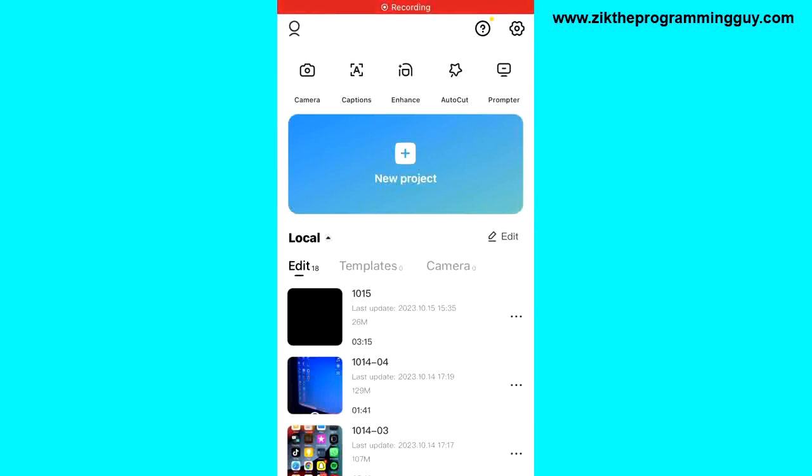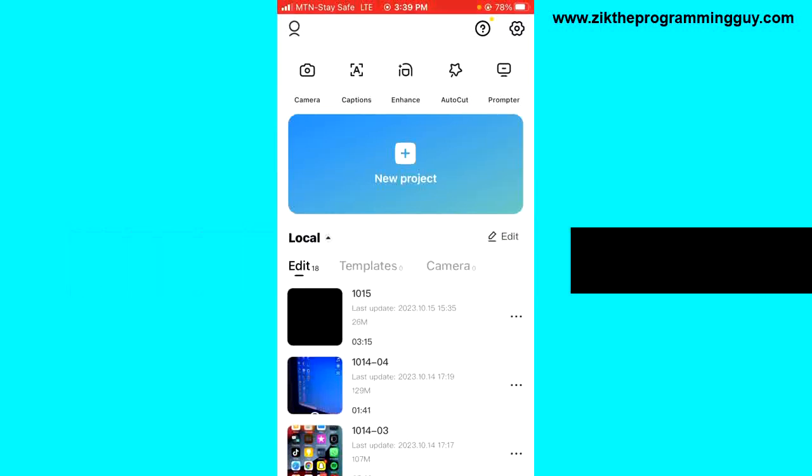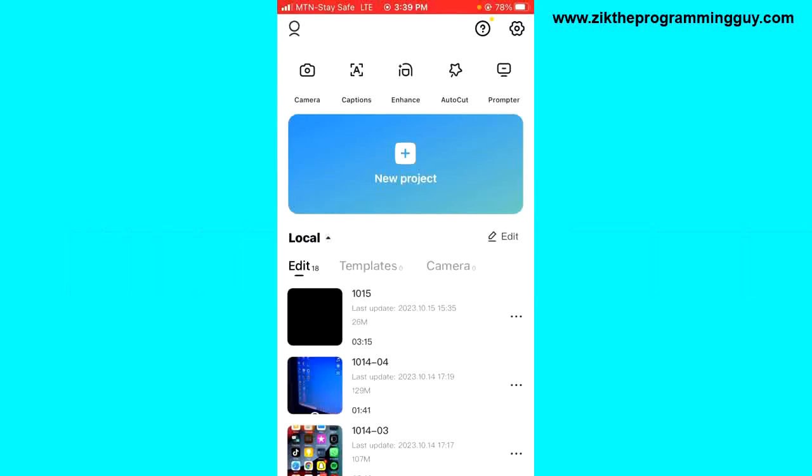Hello guys and welcome back to today's video. My name is Zik the Programming Guy. In today's video I want to show you how to share a CapCut video to Messenger. It's very easy, so let's get started. The first detail is opening your CapCut application.